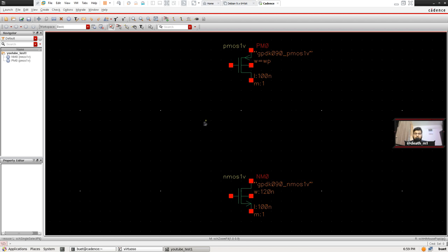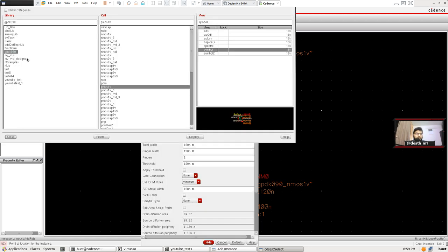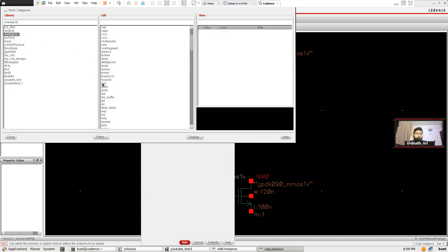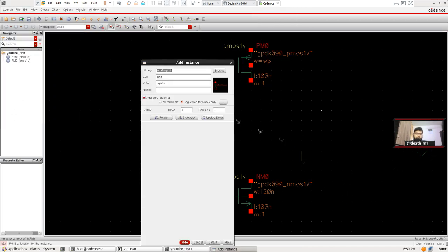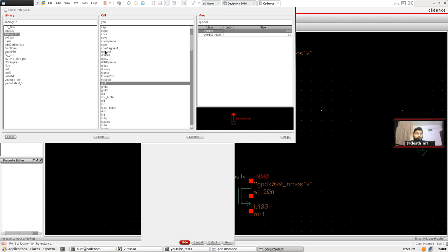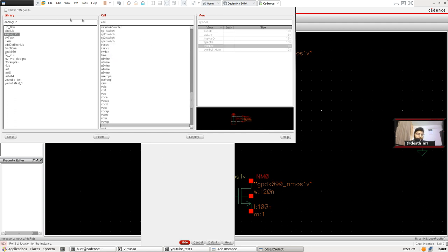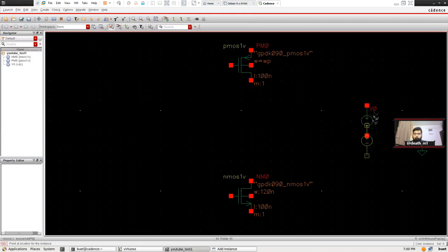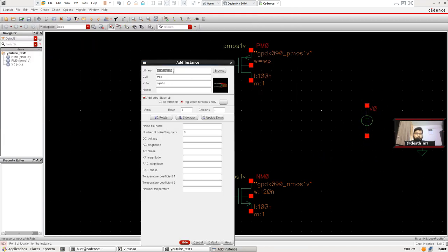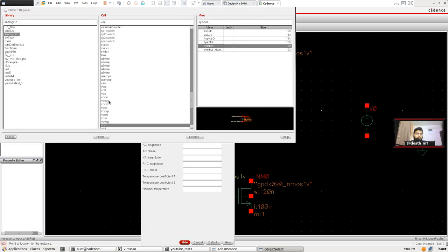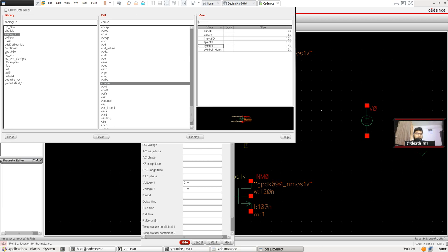Now that both components are placed, we need to add voltage sources, ground, and pulse sources from the analog library. Go to Ground and select the symbol. Then we need VDC — the DC source that will power the circuit — and then the Vpulse source, which will give the logic 1 or logic 0 pulse to the circuit.